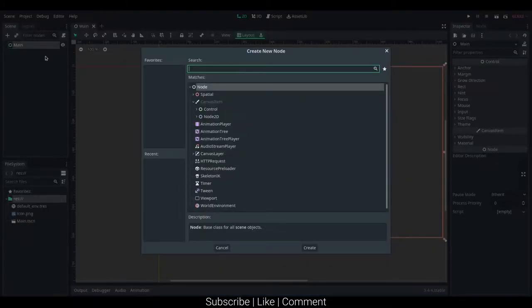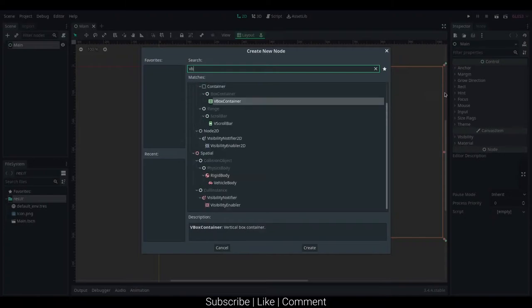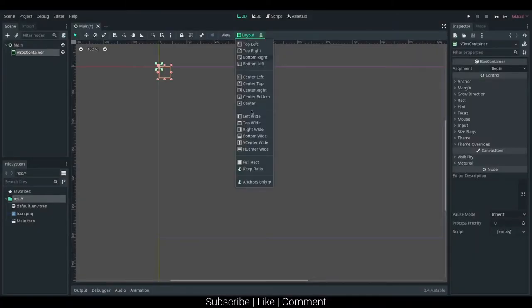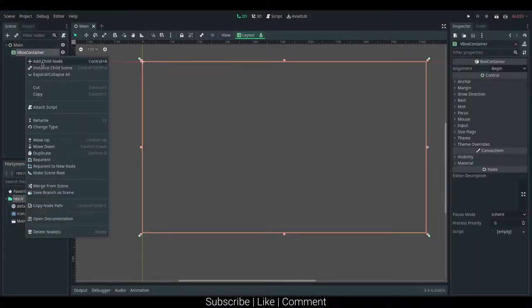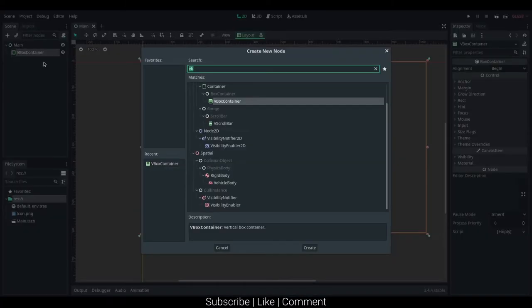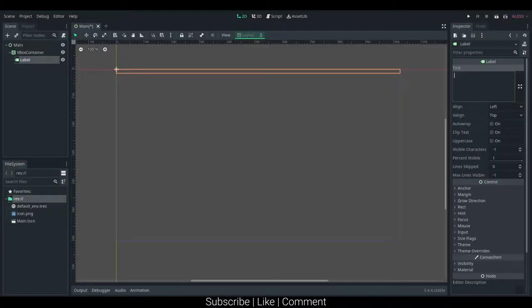We want a vertical box container, and I can set that to full rect, and then I believe it is a label, and we can just say to do.